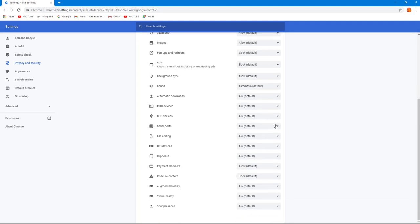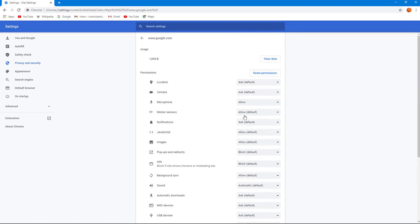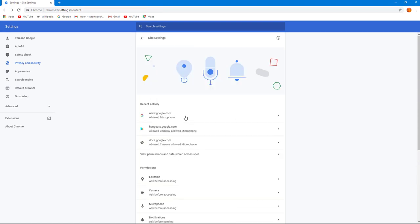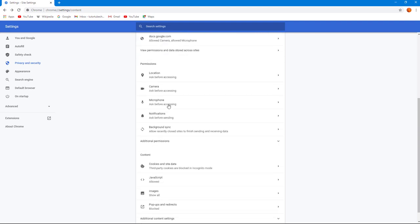All of these features have a certain level of allowance on certain sites. I can go over here and enable or disable the permissions. For example, if some website tries to access